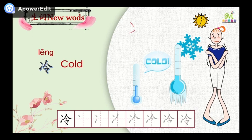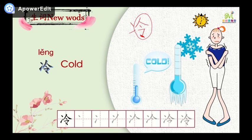冷 — one, two, three, four, five, six, seven. The right part looks like 金 but it's not 金. Notice the dot position. 冷.